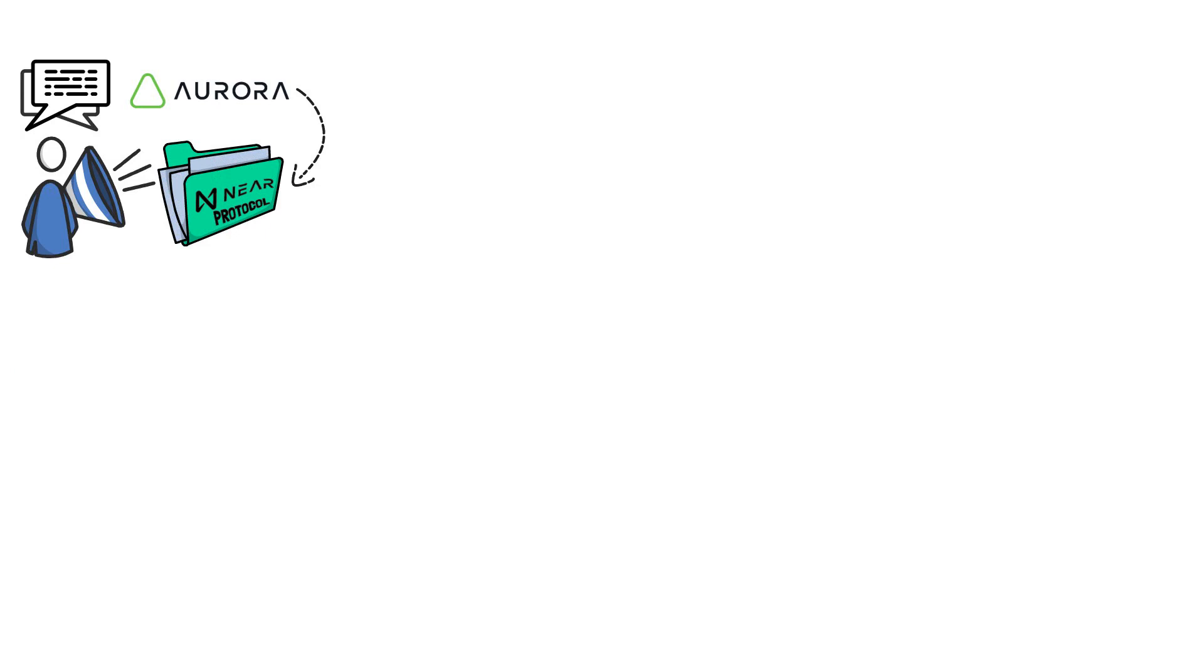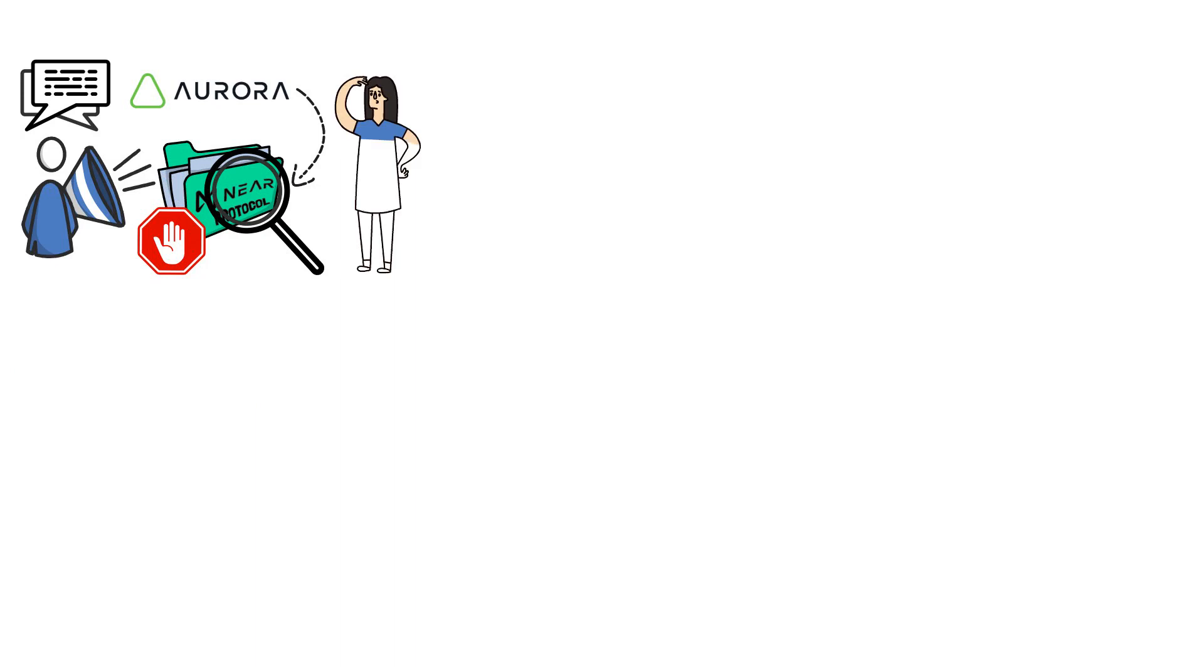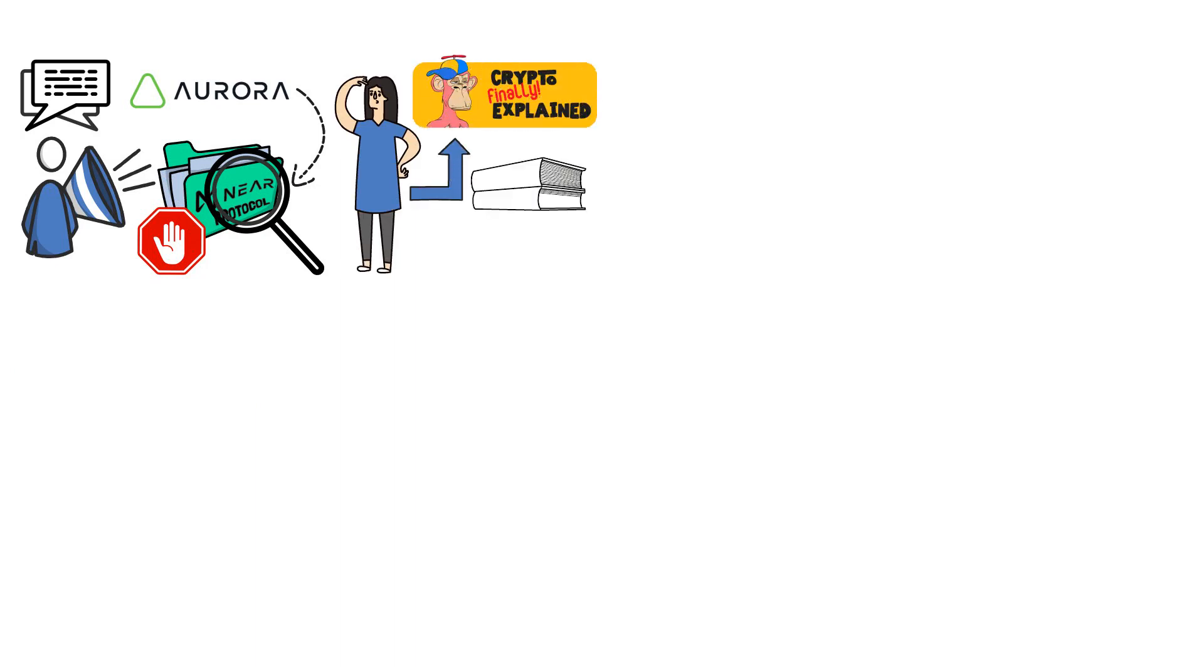Firstly, we cannot talk about Aurora without mentioning that it is the NEAR Protocol's project. Today, we will avoid delving into too much detail about NEAR. However, if you want to know more about this project, be sure to check out my dedicated video to learn more about it.